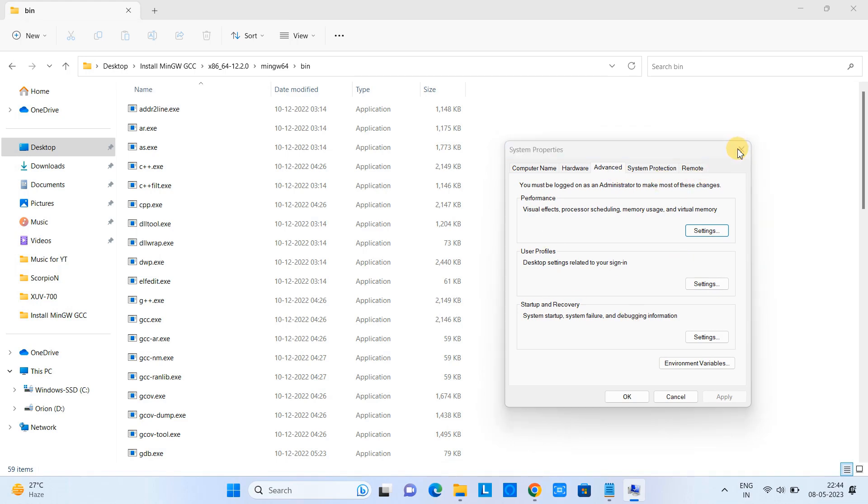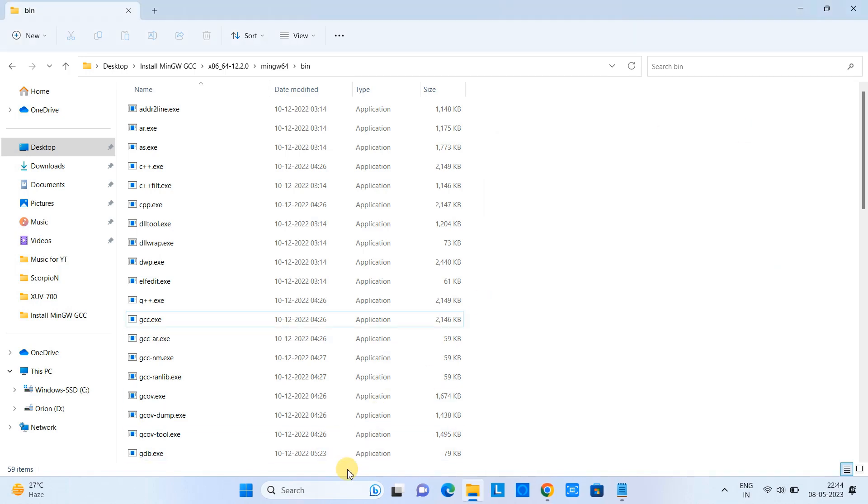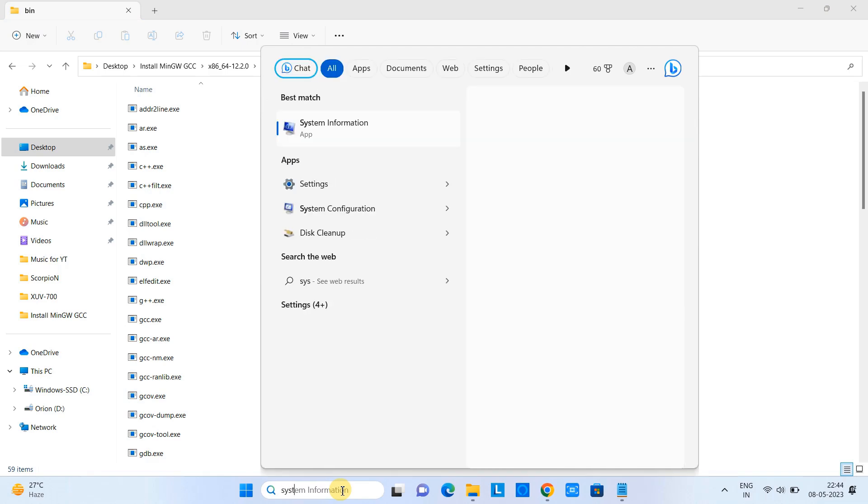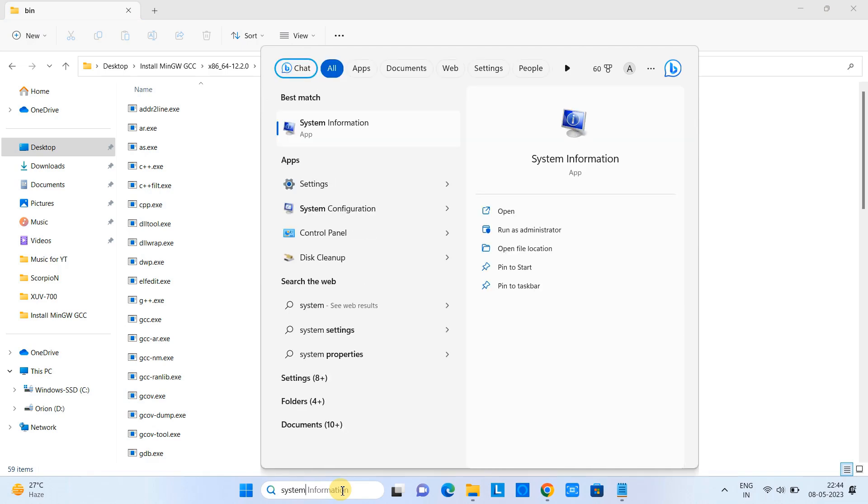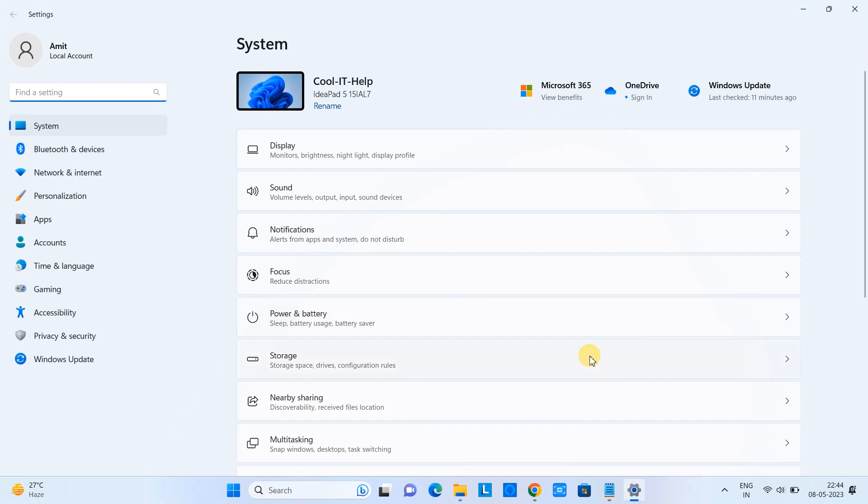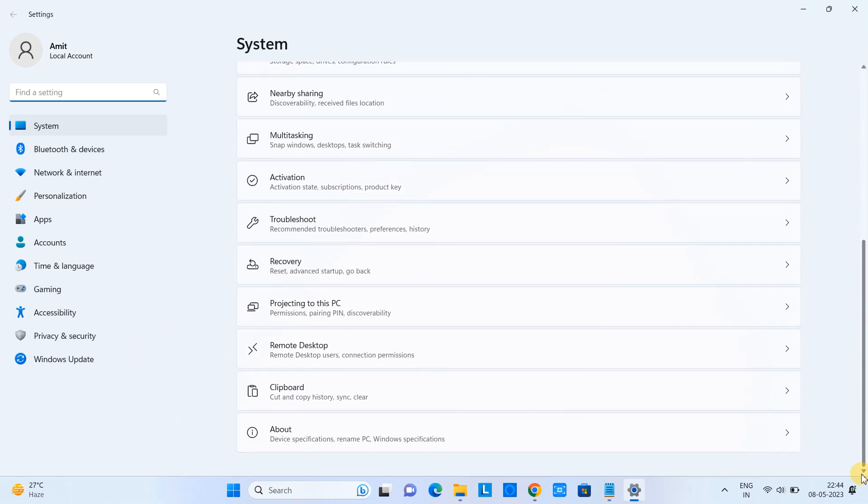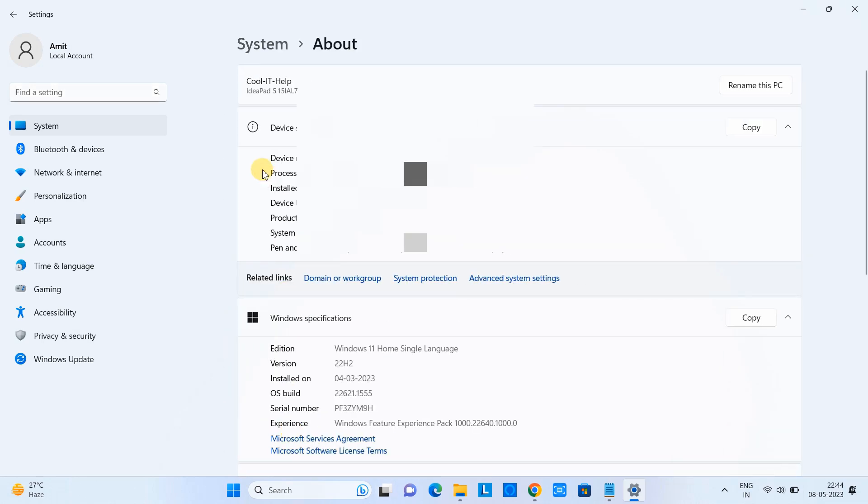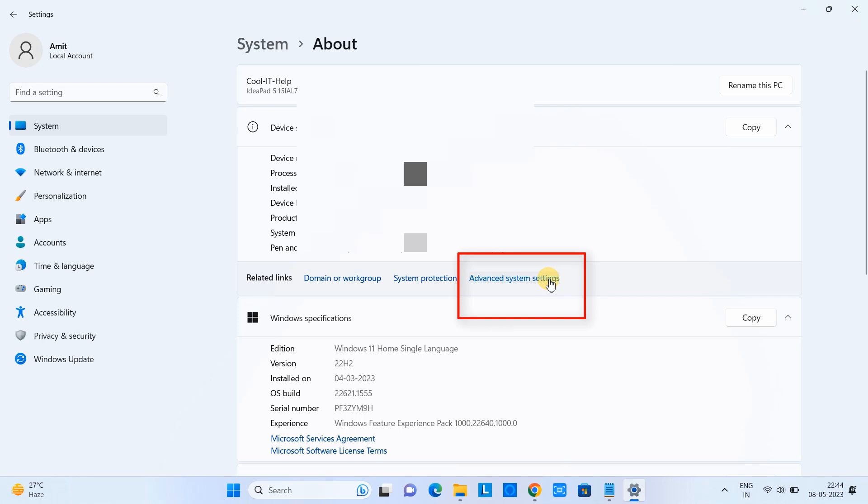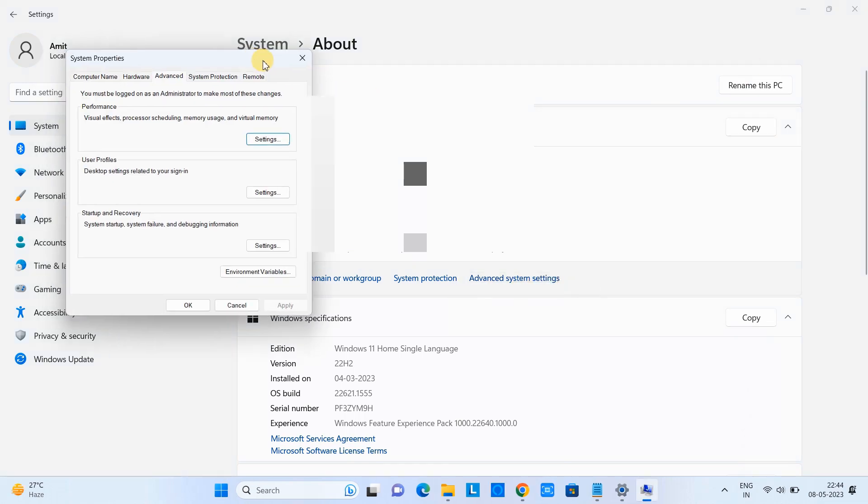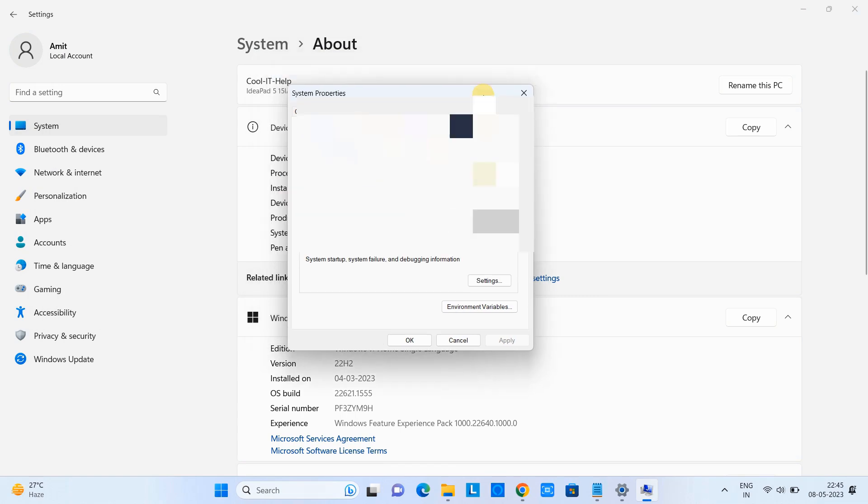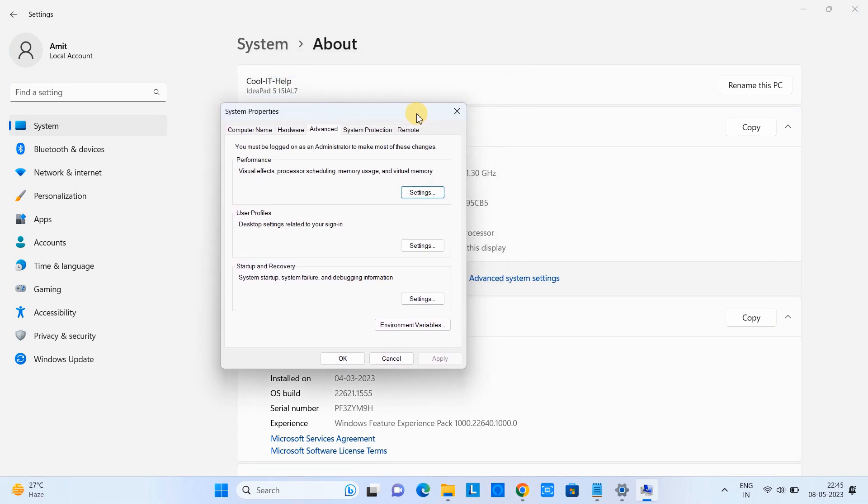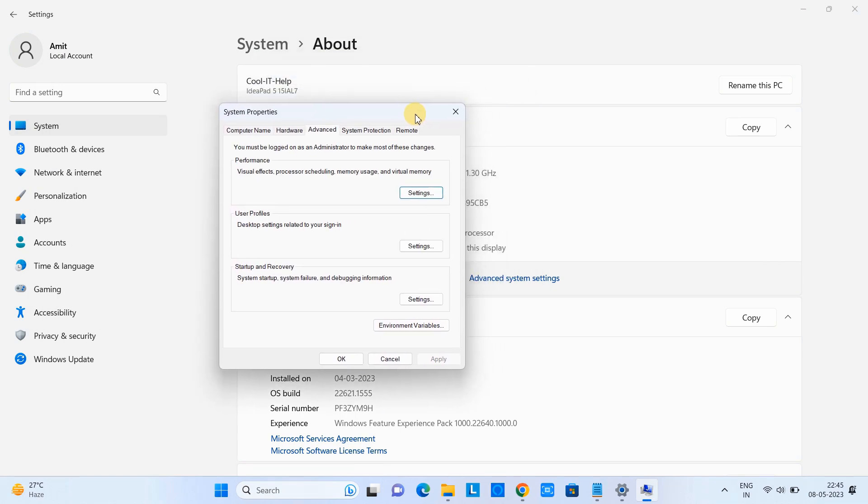If you don't have that option, you can go this way as well. Go to search, type 'settings' or 'system', click on settings, then scroll down and come to this about section. Click on it and here you will see a link in blue, the third link: advanced system settings. Click on it and this will show you the system properties window in which we have the environment variables button at the bottom. Just click on it.